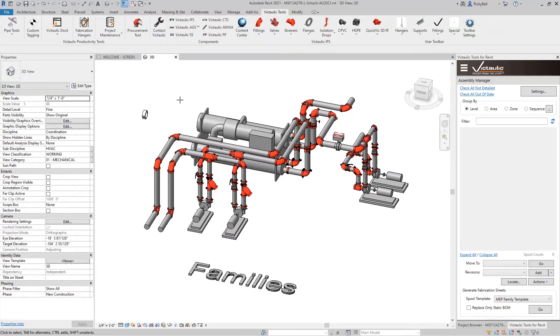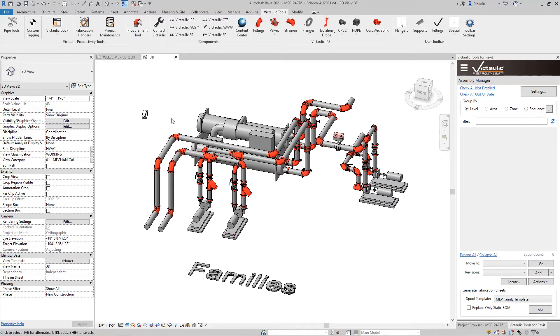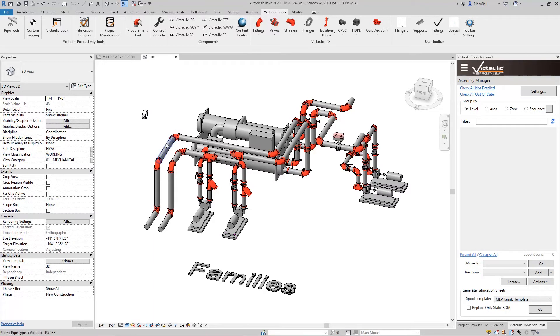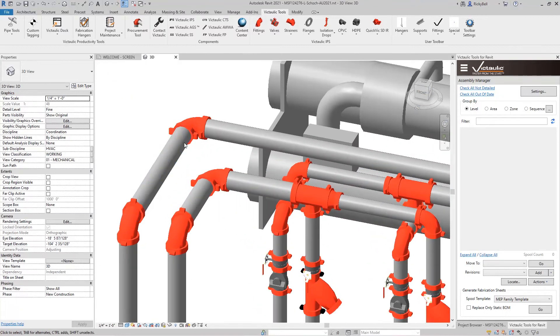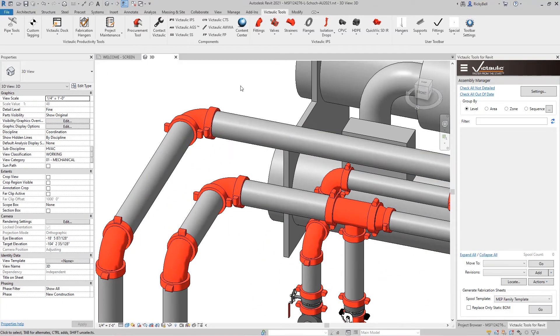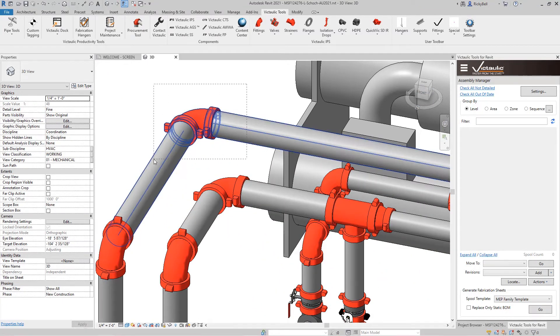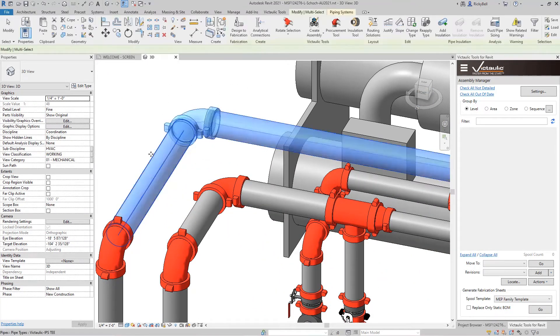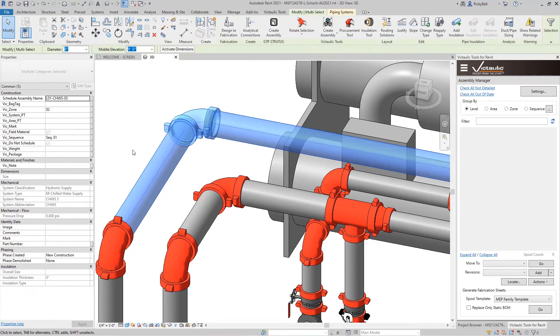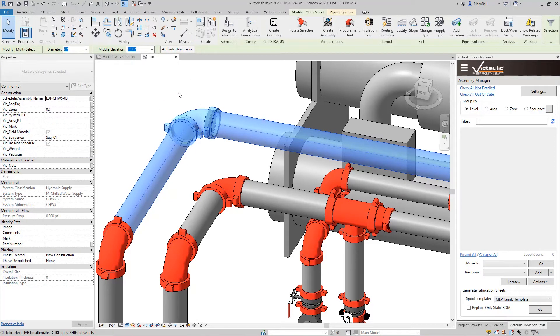There's also other tricks that we can do with this content. Now let's say that we wanted to replace an existing family in your model. A flexible coupling is an excellent example of that. I'll zoom into this area over here. And if I were to highlight this selection right here, now there's multiple things in my selection. I have pipe, elbows, couplings.